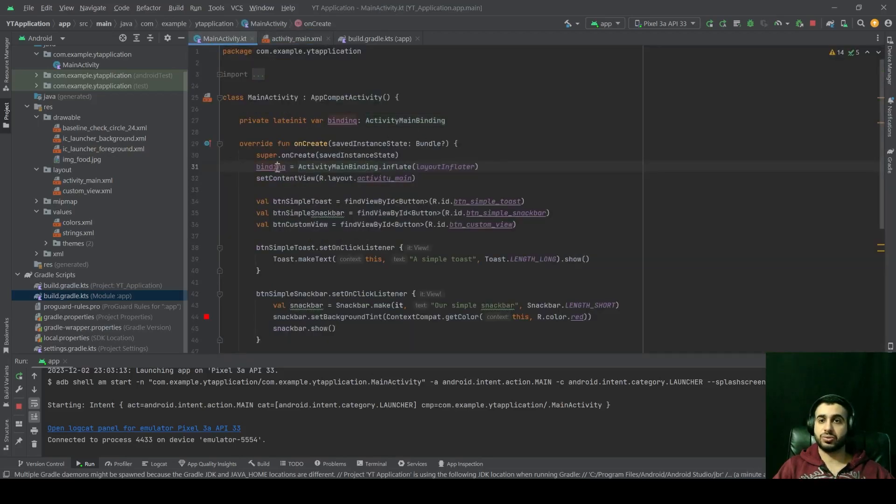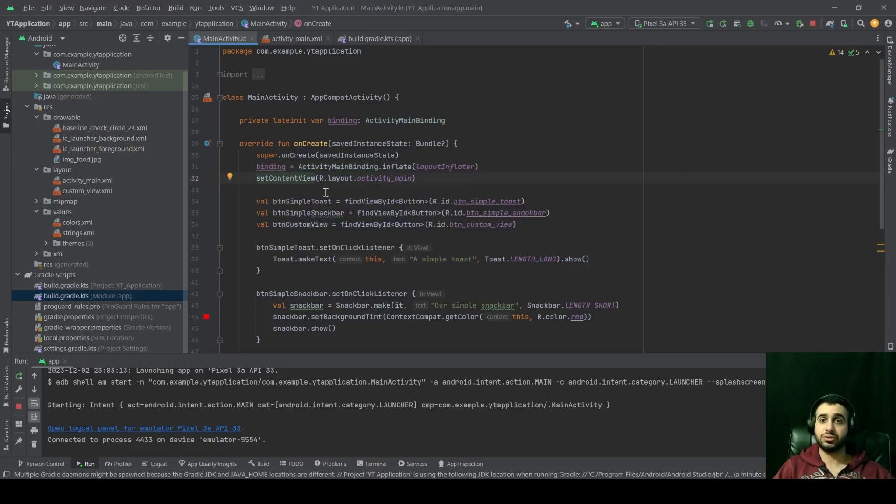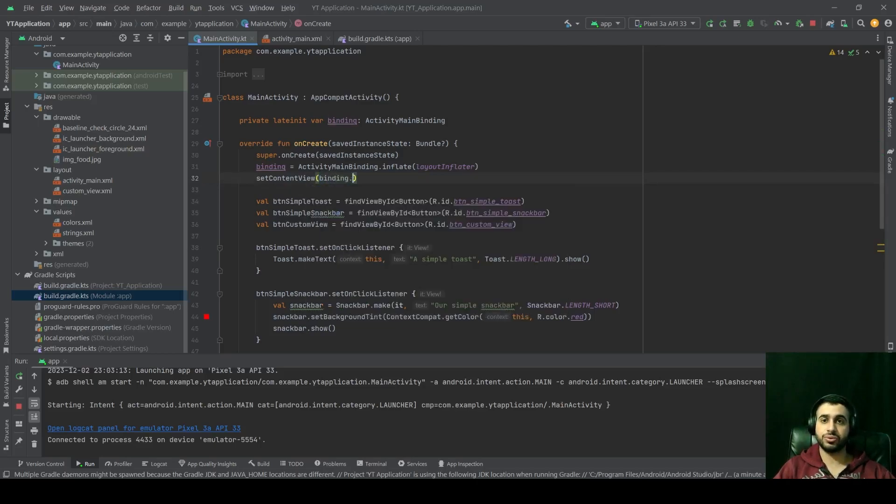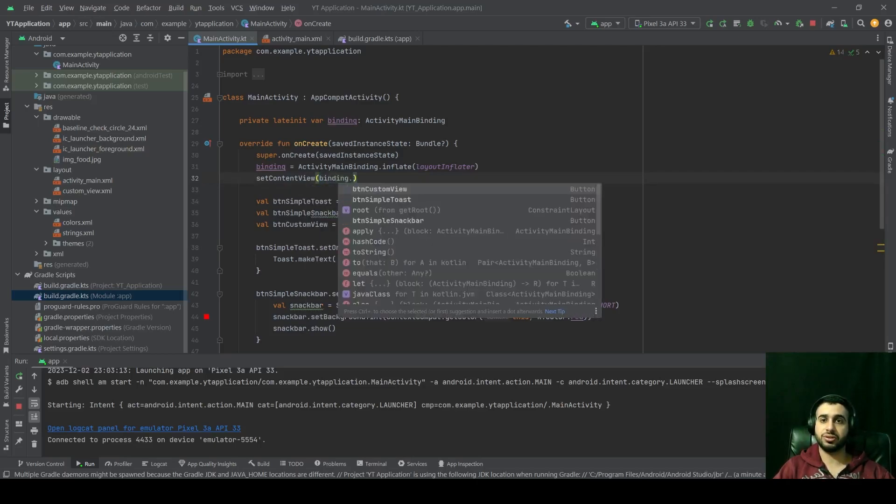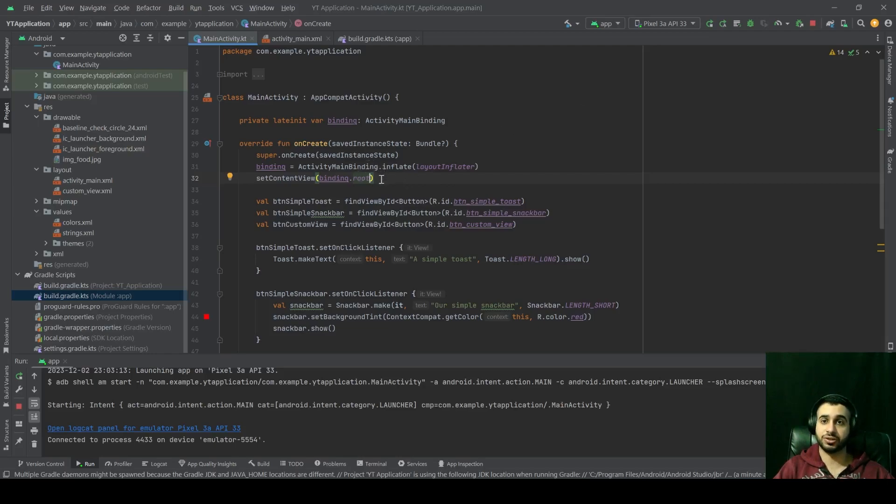And below that we have the setContentView. We're going to change it from R.layout.activity_main to binding.root. And now we're going to see the added value of using view binding.